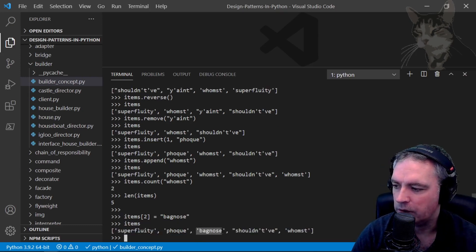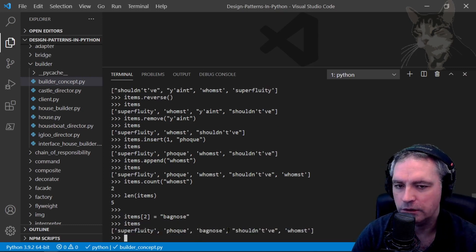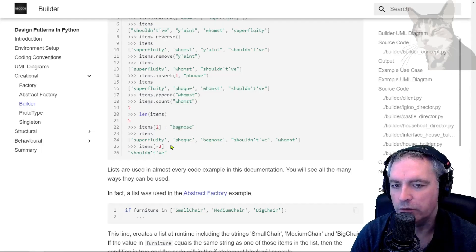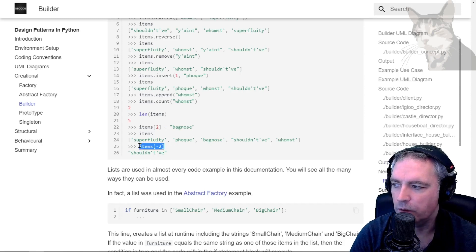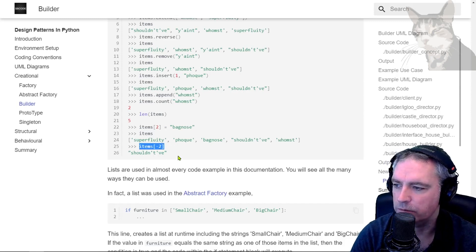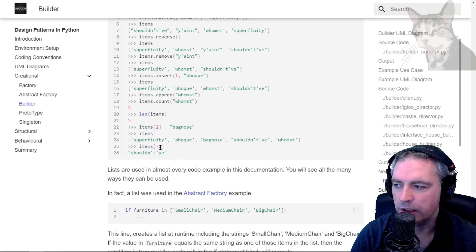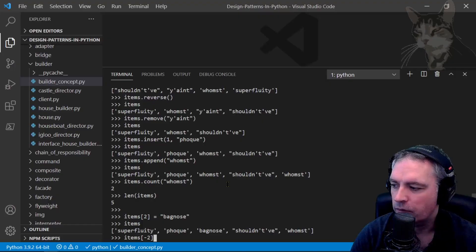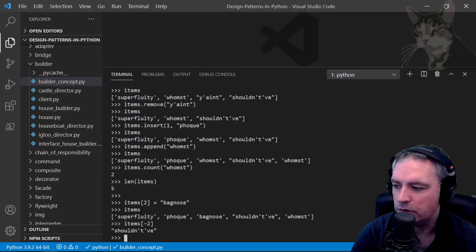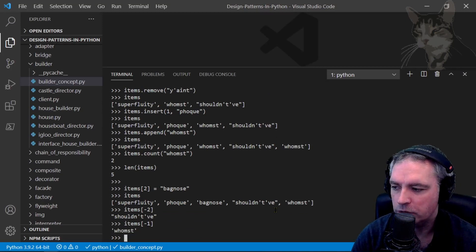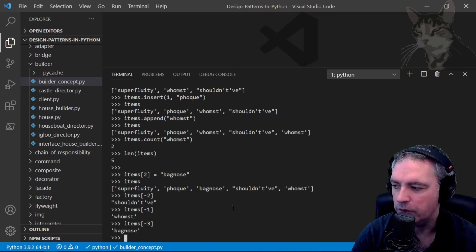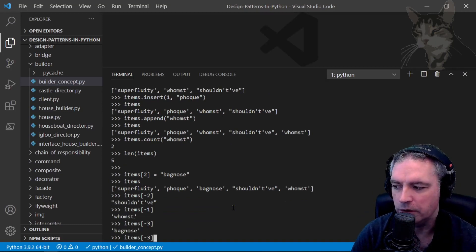So that's a list. We can also look at individual items. What I'm going to do is look at items[-2] - I'm looking at the second last item there. Items[-2]: shouldn't have. If I did -1: woomst. If I did -3: bagnose. Or I could look at items[0], which is superfluity, [1], and so on.